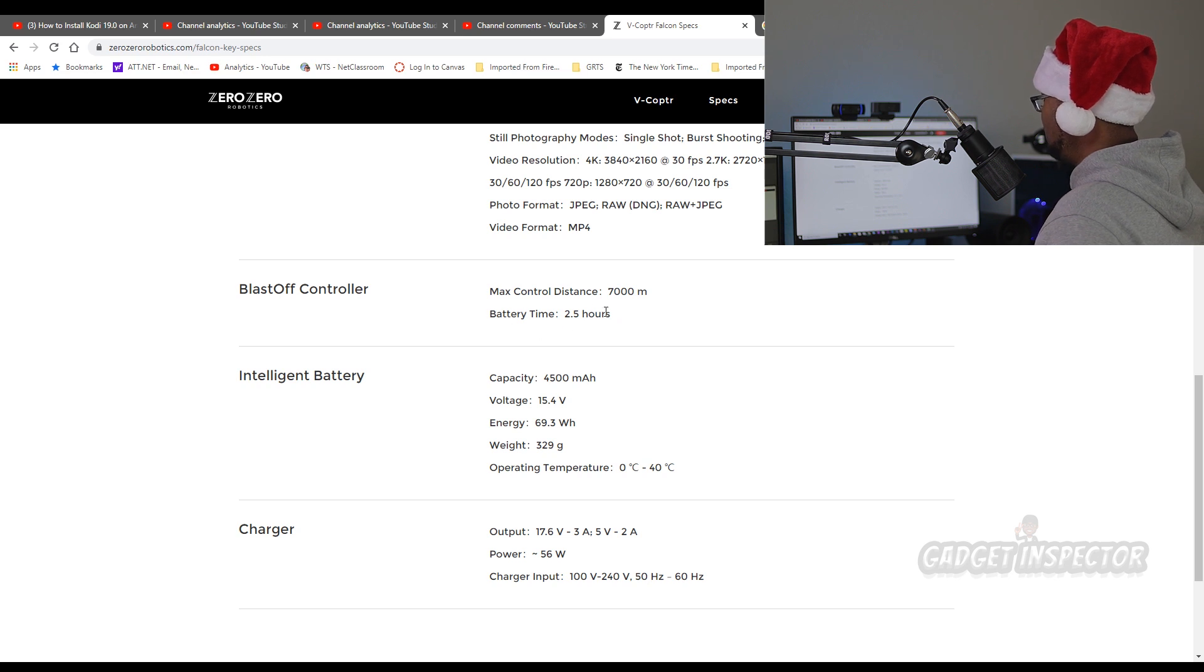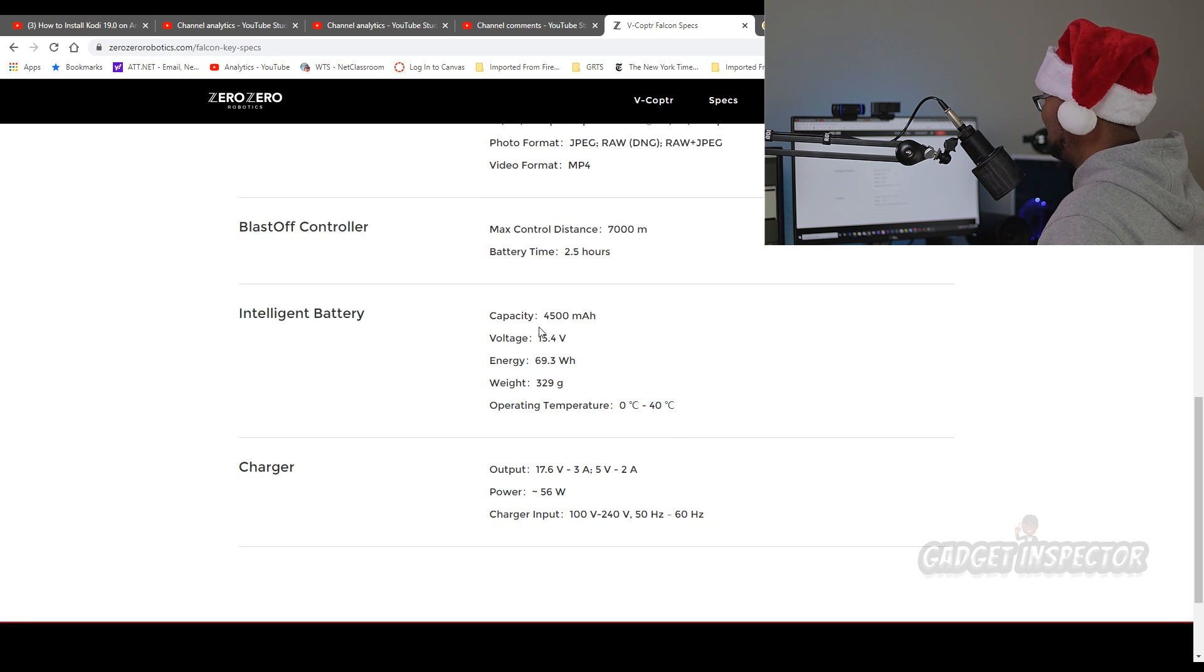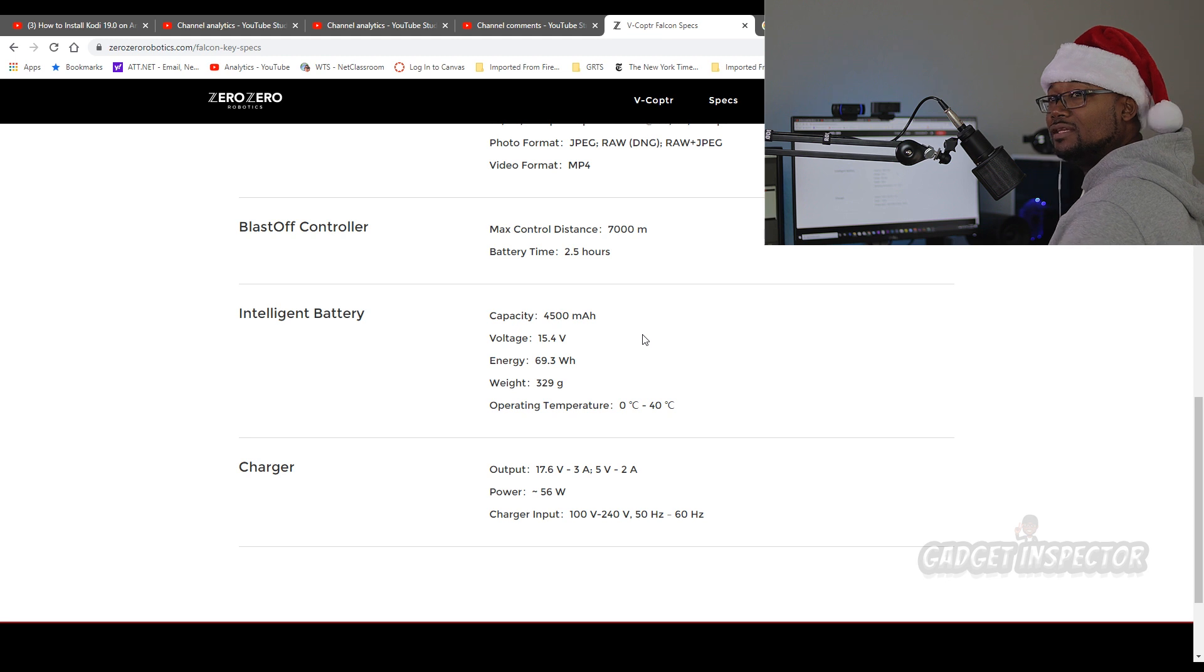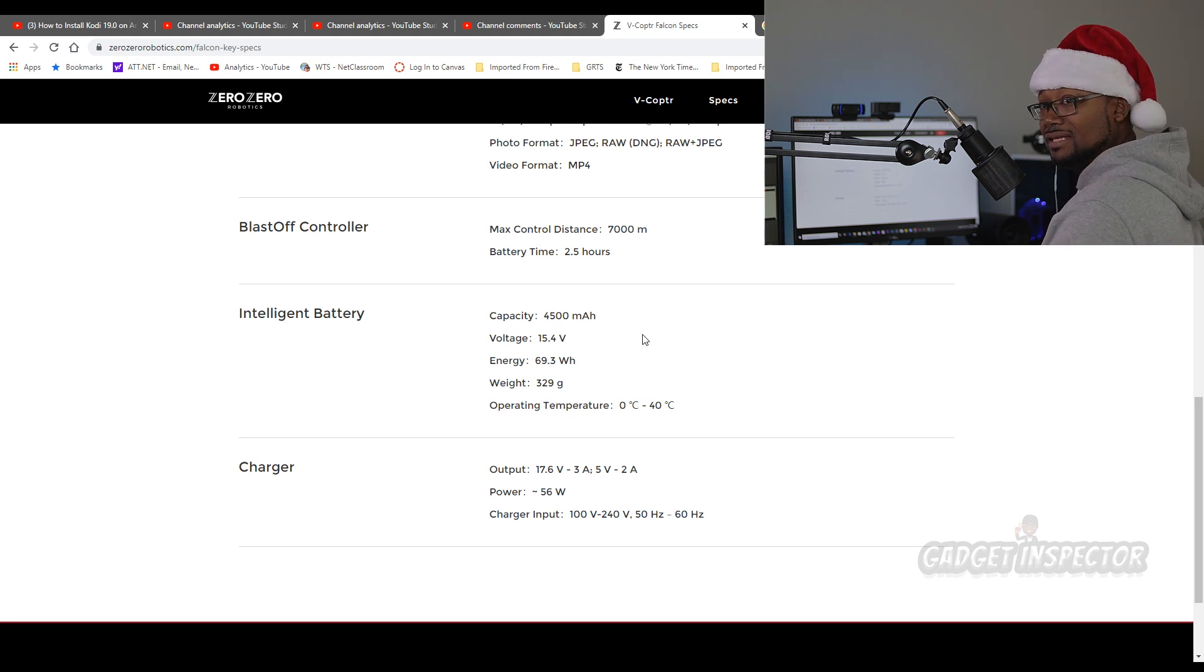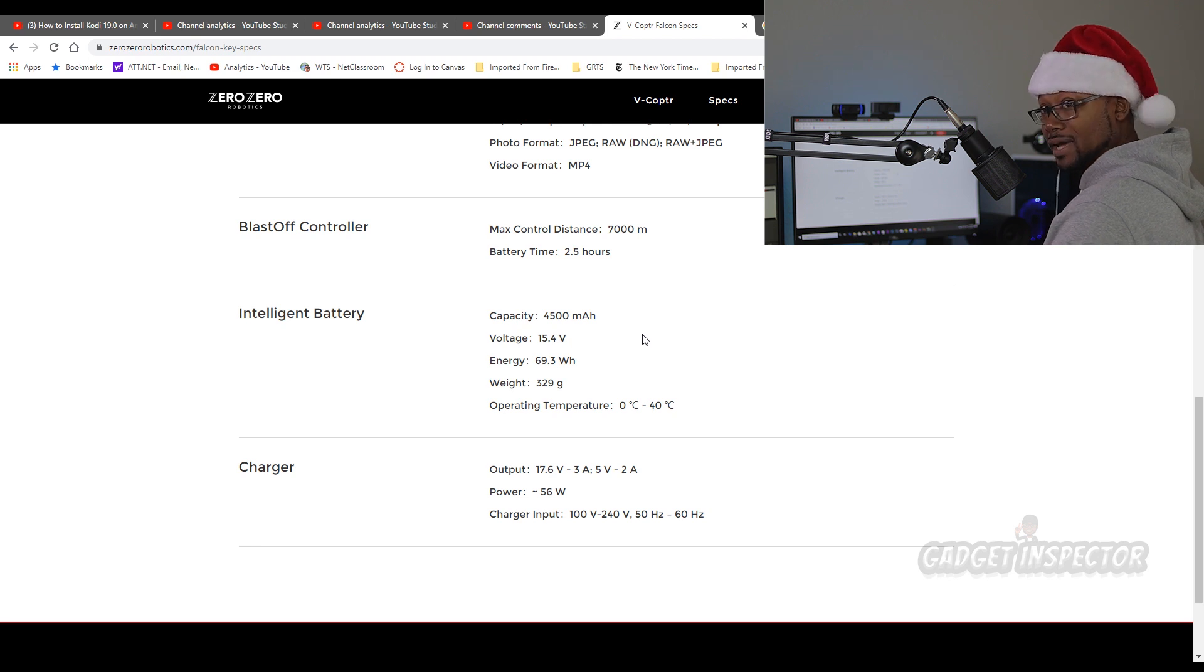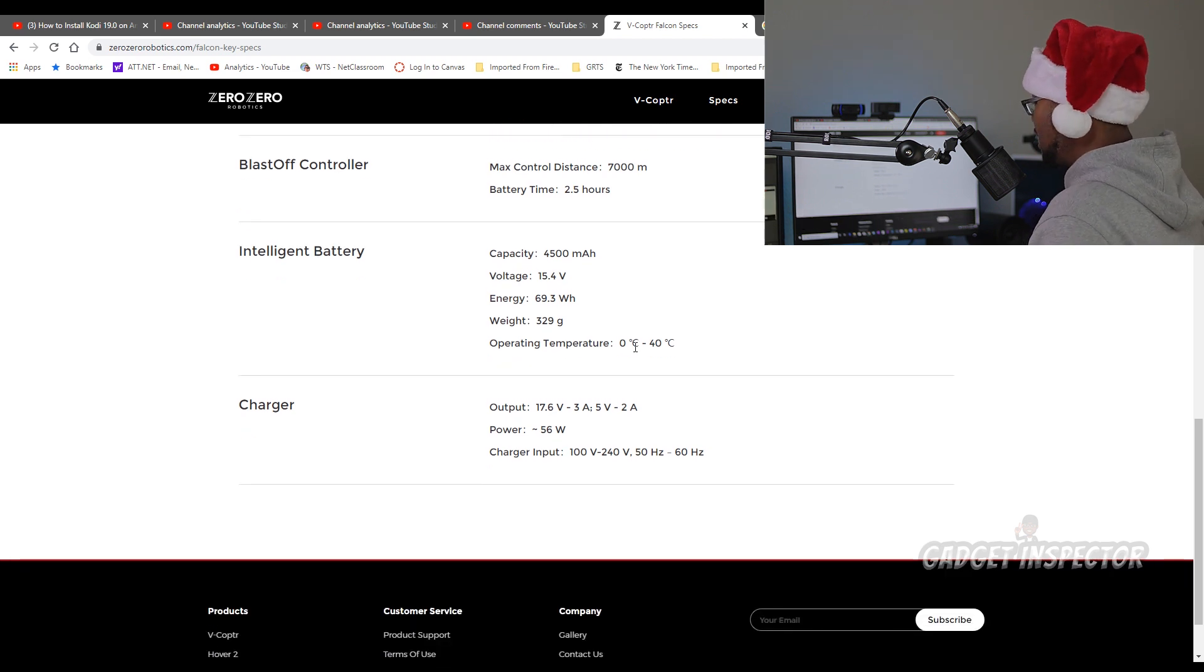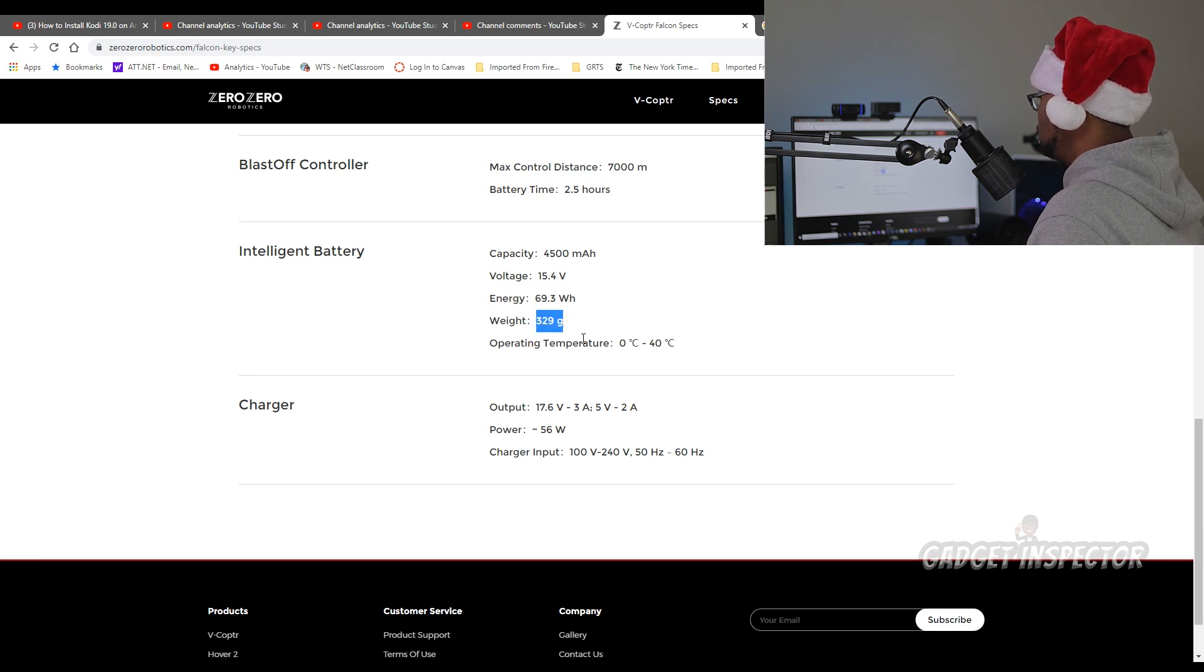Battery time. I'm sure that's getting at how long it takes to charge it. There's the capacity. 4500 milliamp hour. Wow. How are they doing this with that size battery? 50 minutes that they're advertising, and at that weight. Wow. I got to see more. The battery itself weighs 329 grams.